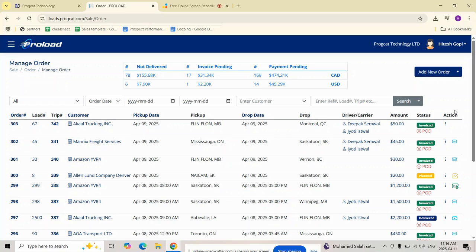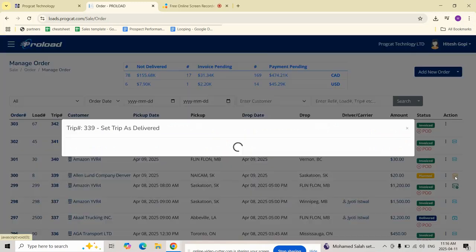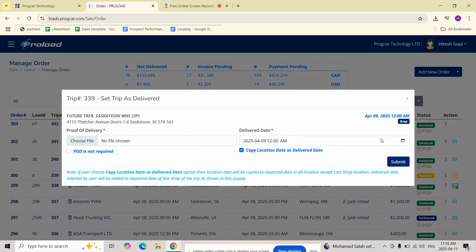Under this action column, you will notice the delivery icon. Click on this icon to open the set trip as delivered popup.